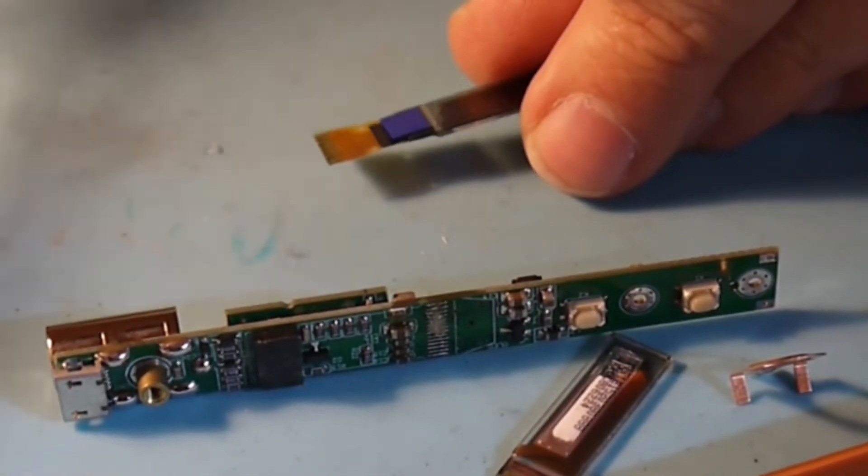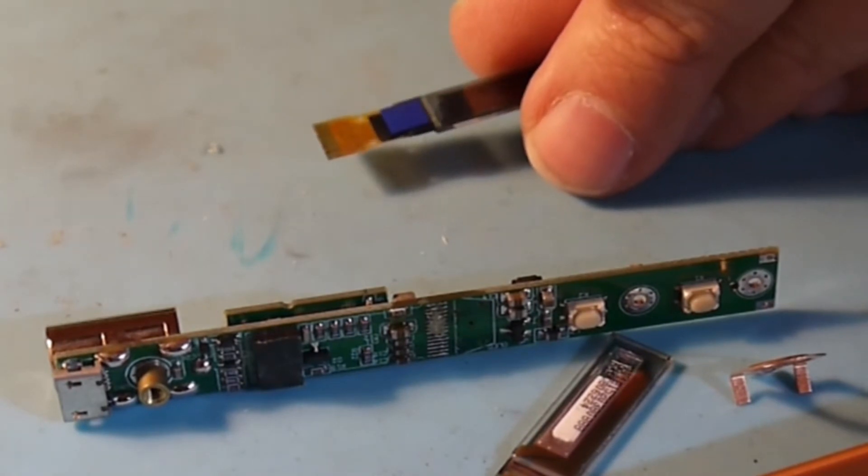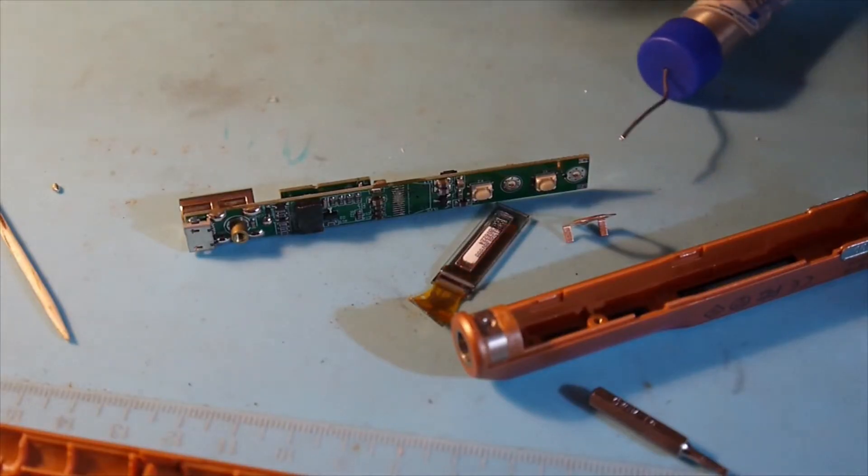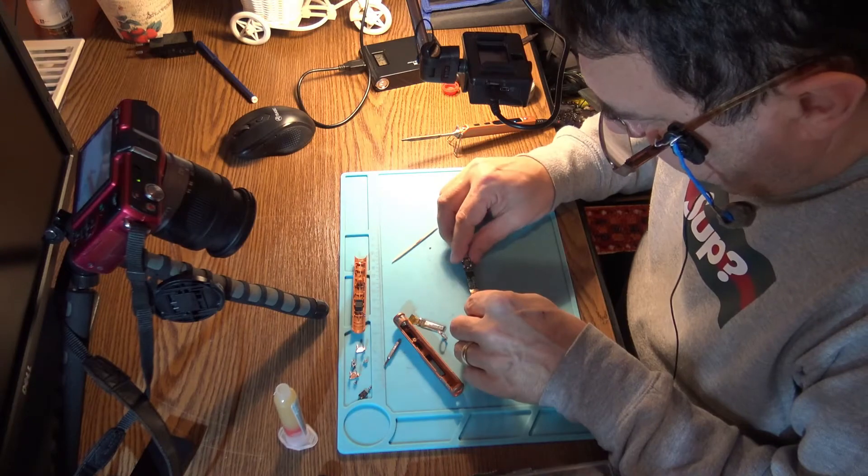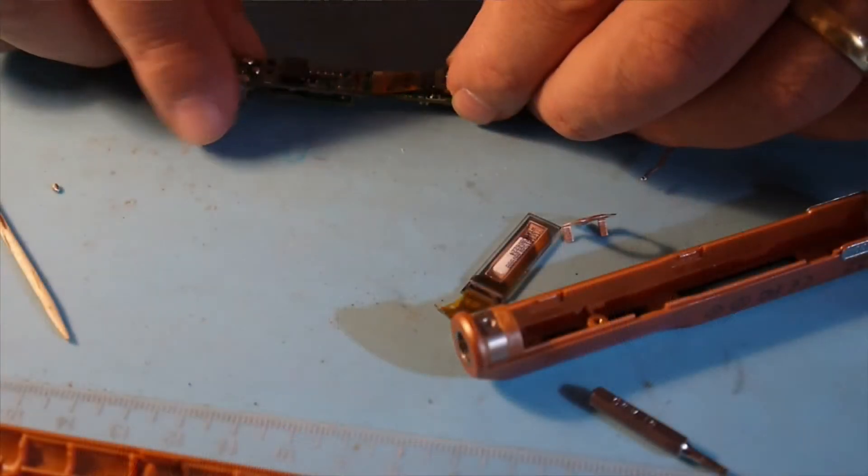If you want to have good results, rule number one is flux, a lot of flux. Let's get this in place.